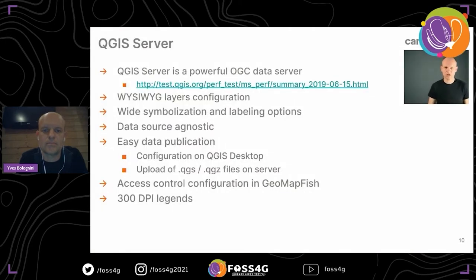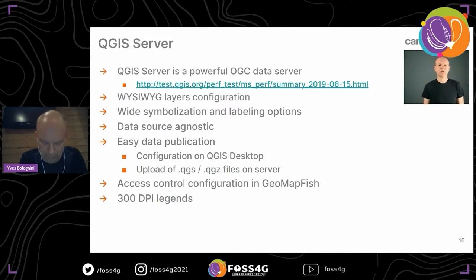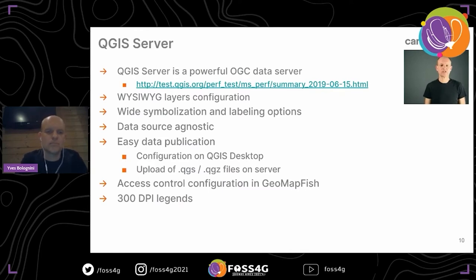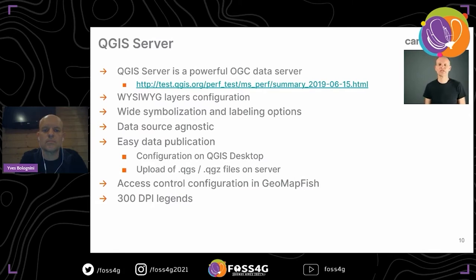Now about QGIS Server. QGIS Server is a powerful OGC data server. It has a WYSIWYG layer configuration that is very useful, with symbolization and labeling options. It is data source agnostic — you can use any data source. It has easy data publication: you can upload one single file to the server and have the new configuration. One advantage of QGIS Server compared to MapServer is to have a high DPI legend.